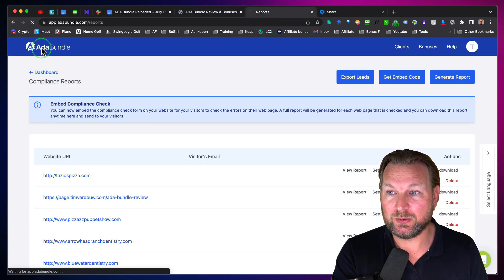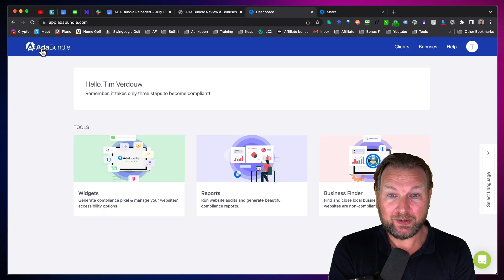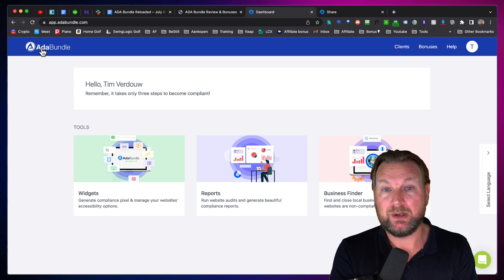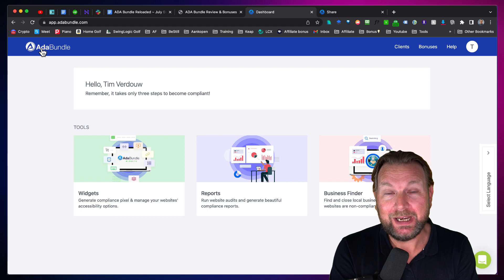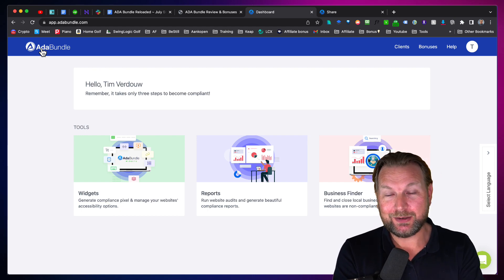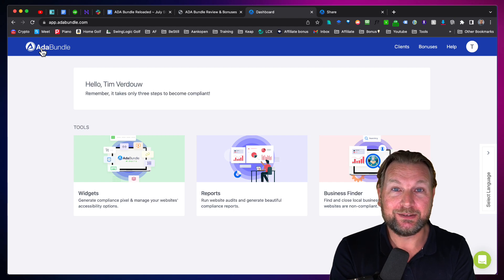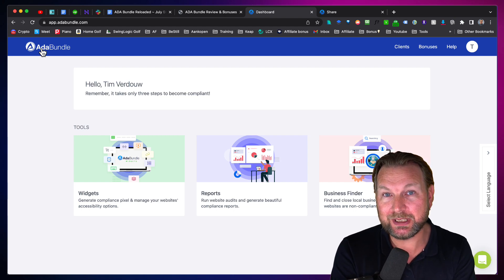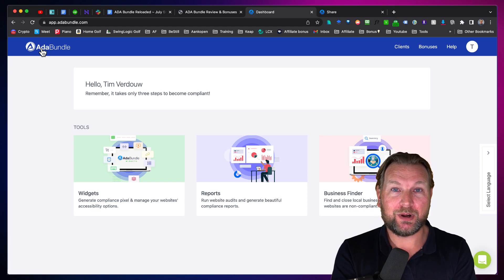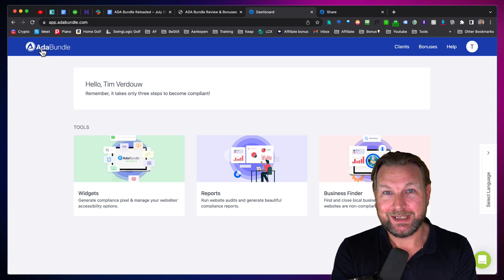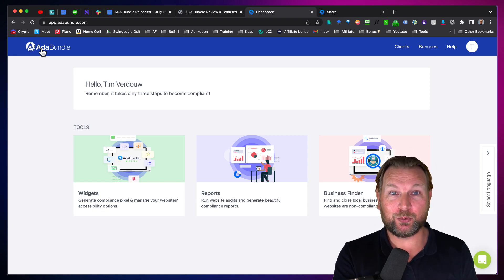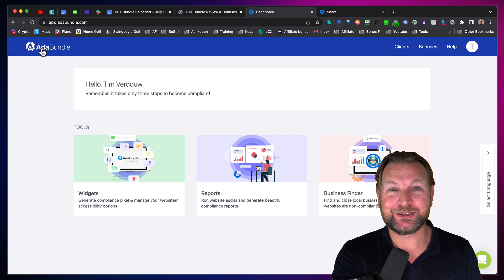Basically, that is what ADA Bundle is all about. It's very clean software, very simple, but in my opinion very powerful software. Thank you so much for watching. If this review was useful, please hit the thumbs up, place a comment below, and don't forget to subscribe to my YouTube channel if you haven't yet. I do daily reviews on marketing products, so hit that subscribe button and the notification bell if you want to get notified. Thank you so much for watching and I hope to see you in my next video. Talk soon, cheers.